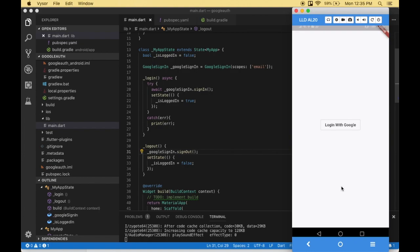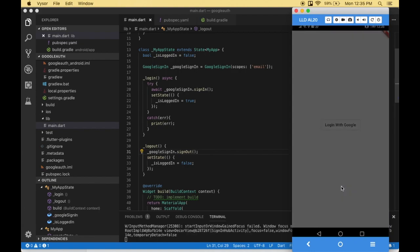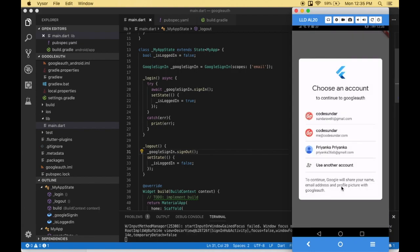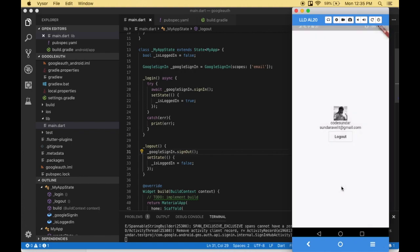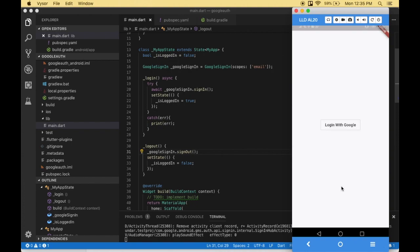This is the sample app we're going to create. When the user clicks the login button, we fetch the user's account. When users select the account, we fetch their profile picture, name, and email address, and display them with a logout button. When users click logout, we log them out.